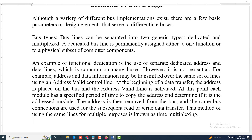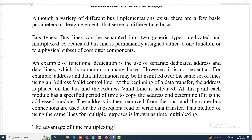The advantage of time multiplexing is the use of fewer lines, which saves space and usually cost.